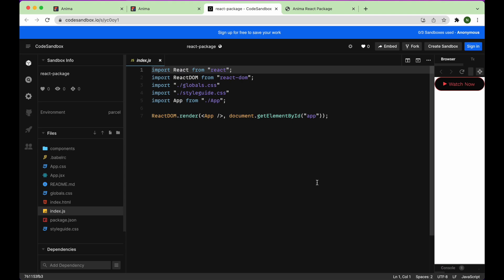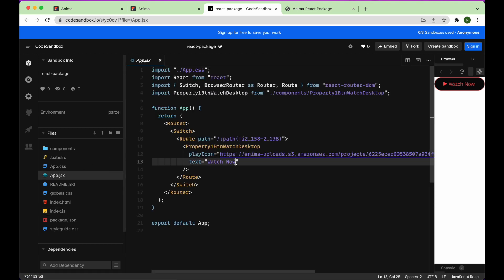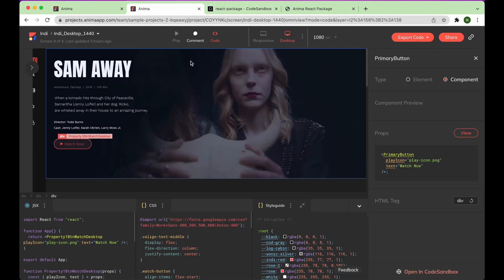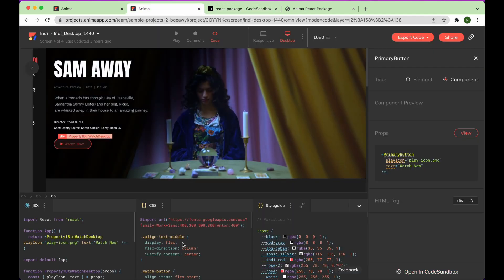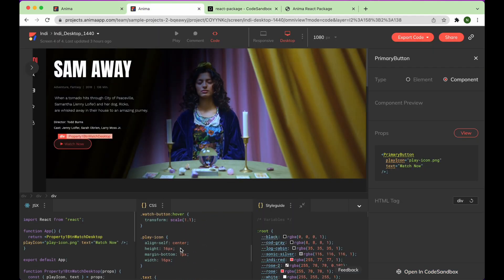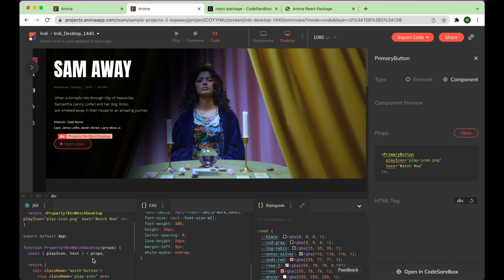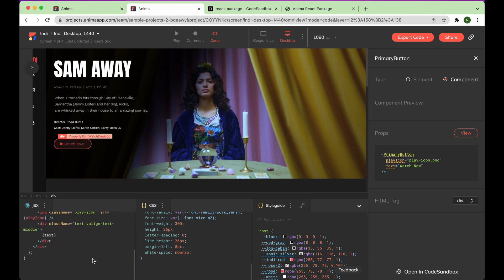Here we are in code sandbox, where you can see the code for this component running live. So there you have it, you can easily go from your Adobe XD design, to fully functional code-based prototype, to developer-friendly React code in just a few simple steps using Anima.